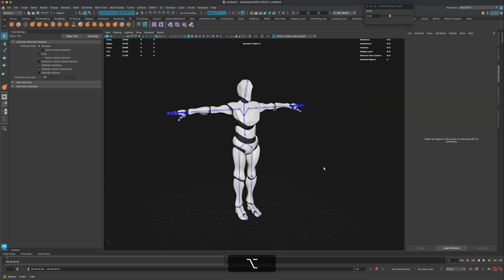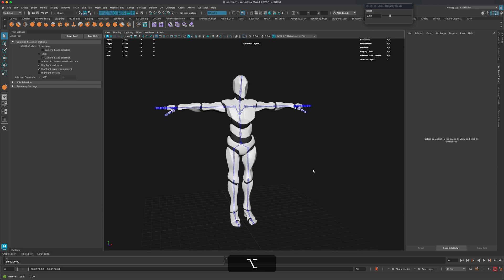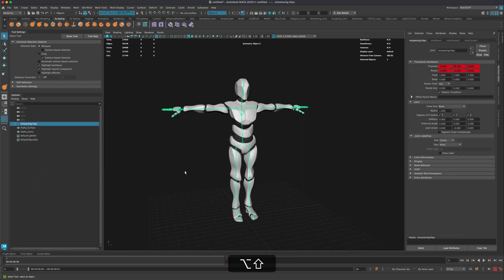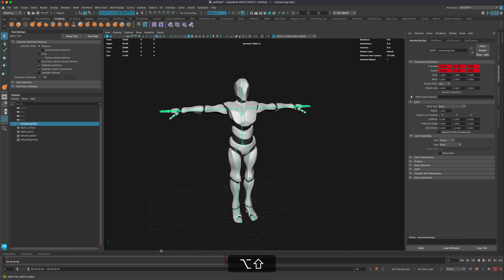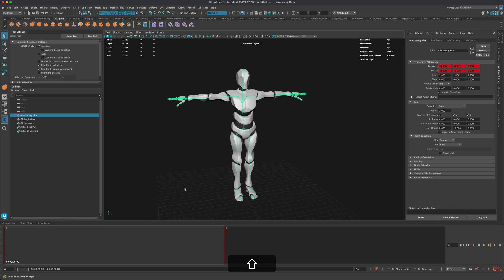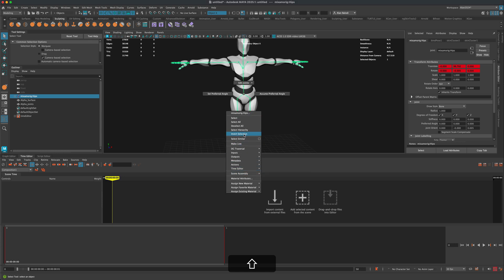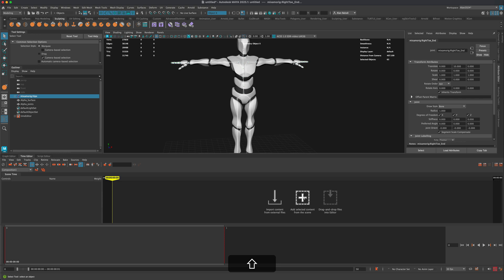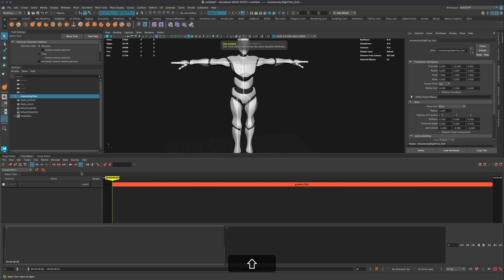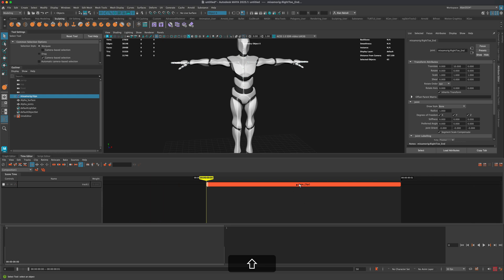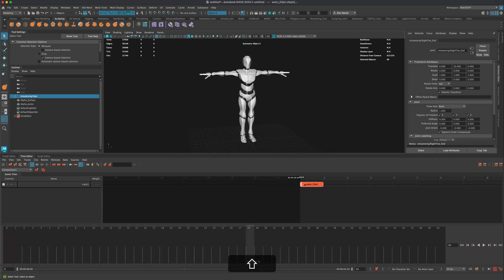Now let's start bringing in our other animations — idling, walking, and running. There are a few ways to do it: you can go to File > Import, or use something called the Time Editor. In the Time Editor, I'll select the entire skeleton by right-clicking and choosing Select Hierarchy to make sure all joints are selected, then click the plus button. This adds an orange clip from frame zero to frame one — that's just our T-pose.